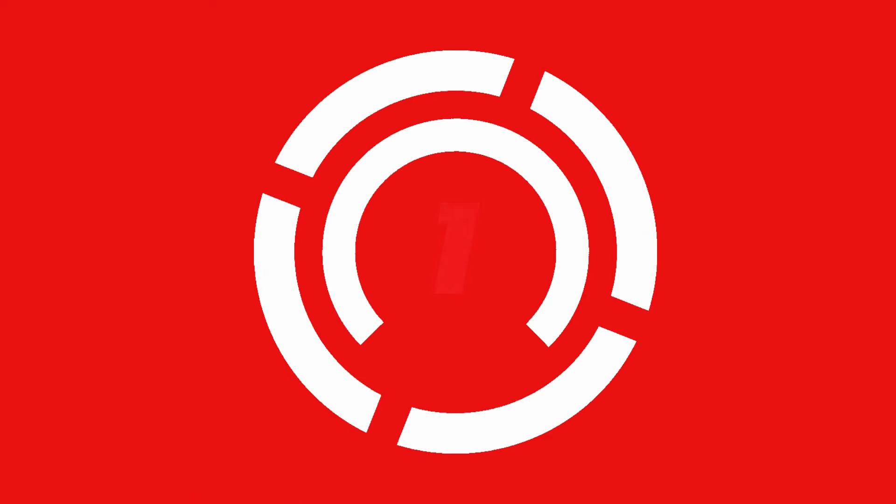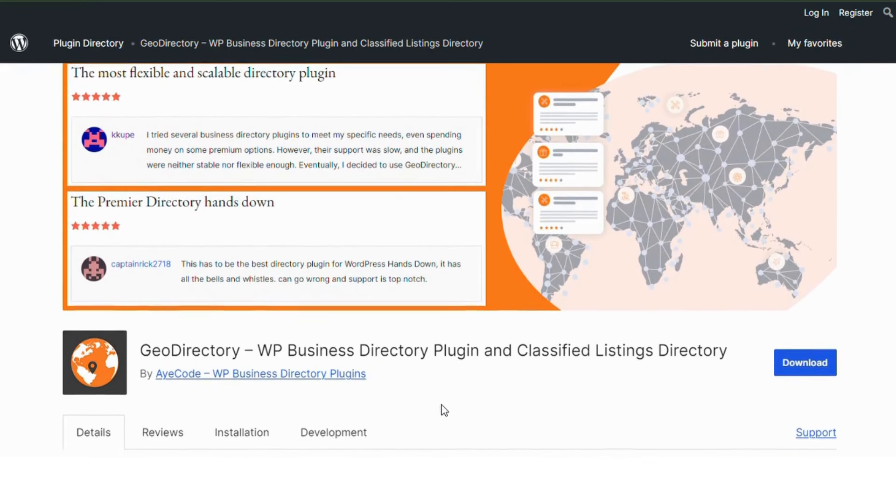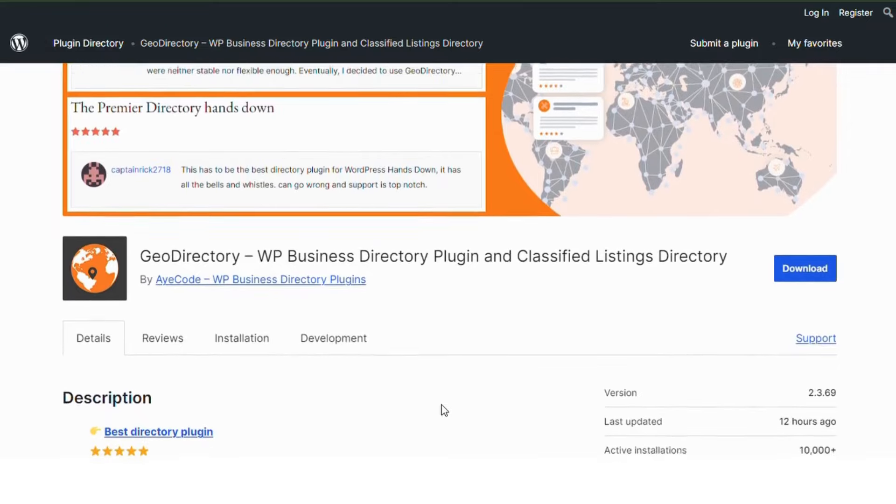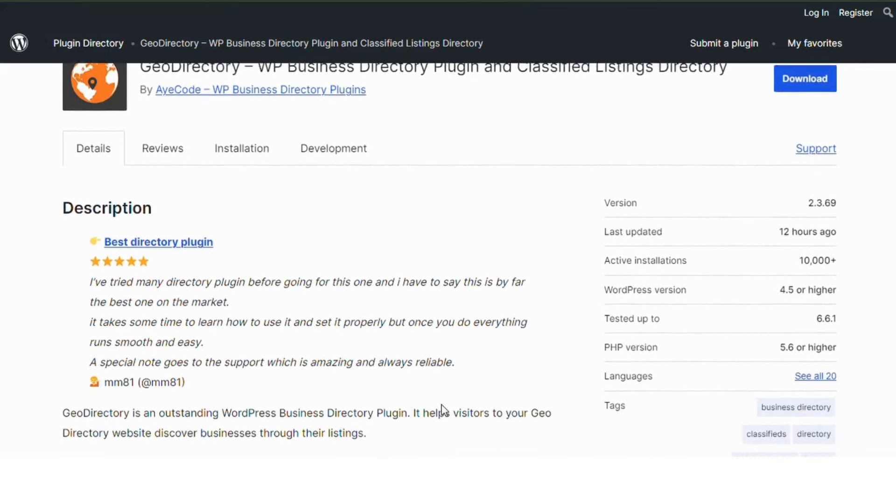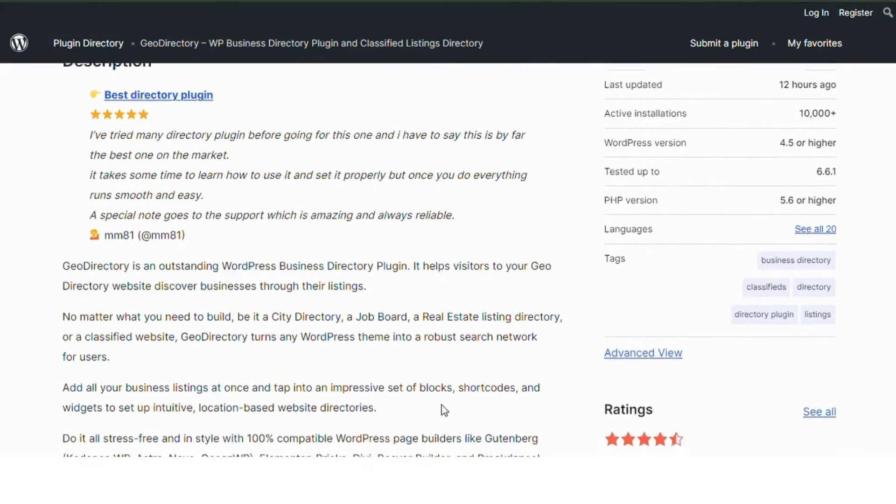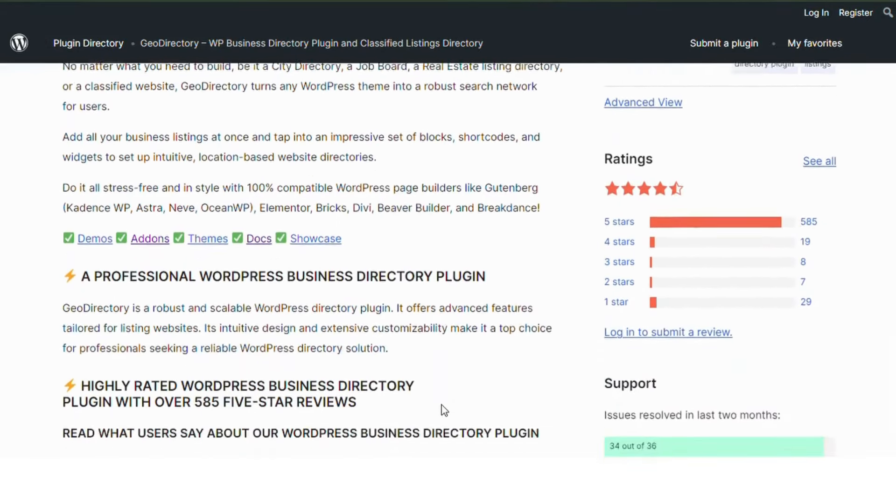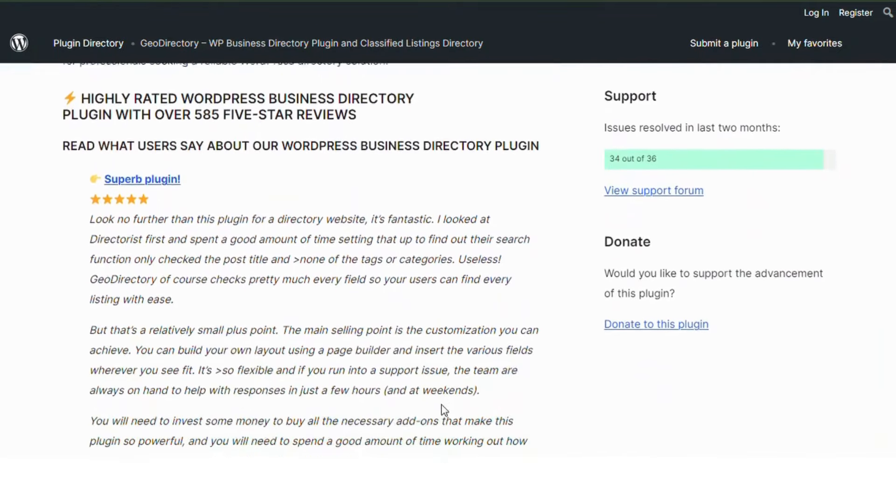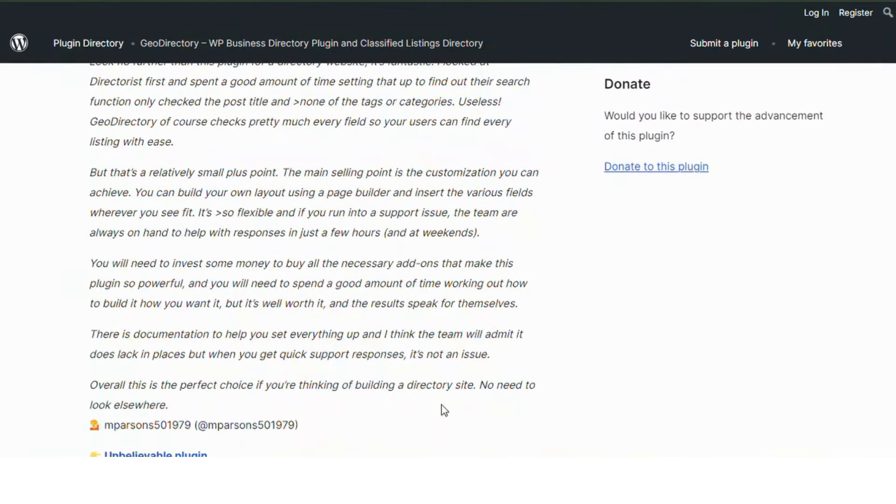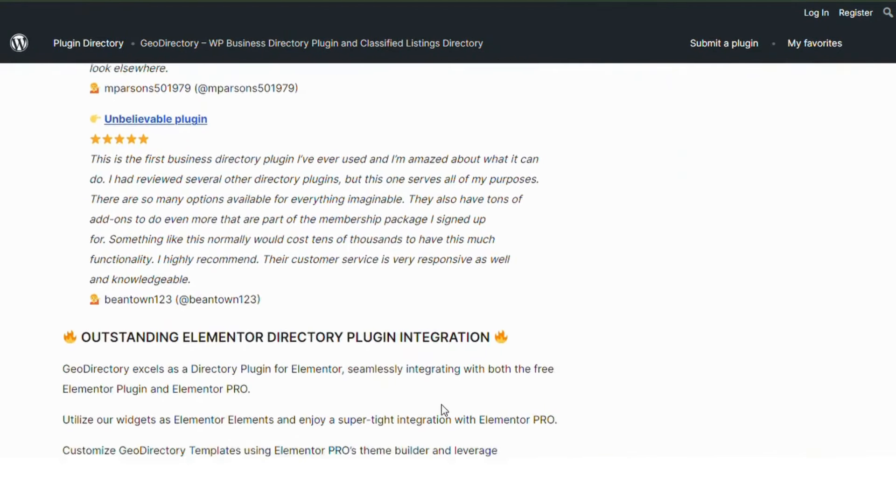Number 1. JDIRECTRY. JDIRECTRY is perfect for location-based directories. It has a powerful search and filter system, Google Maps integration, and lets you create detailed listings. Ideal for city guides and business directories.